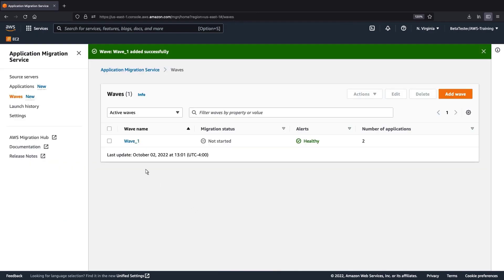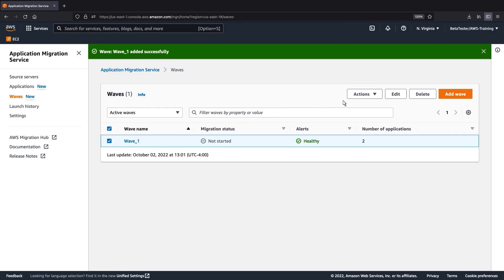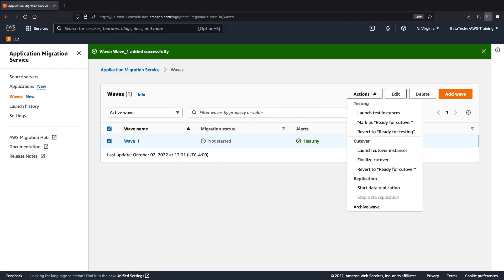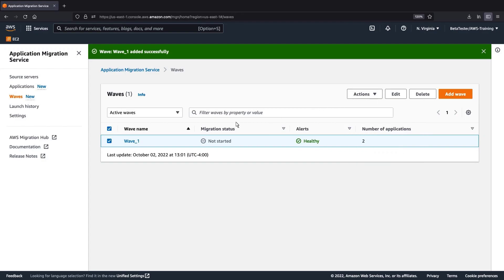From the WAVs page, we can perform actions that affect all applications and servers in a selected WAV. Any actions we perform will be logged in CloudTrail. Let's look at our WAV.